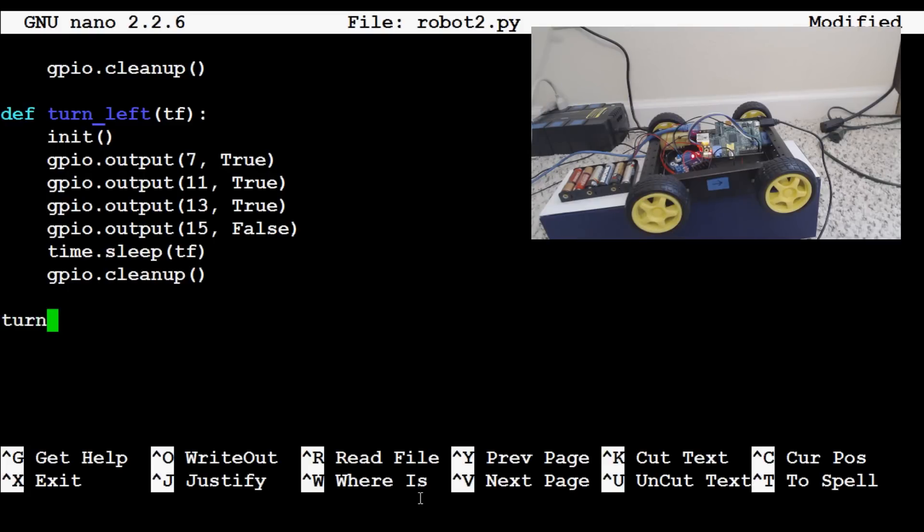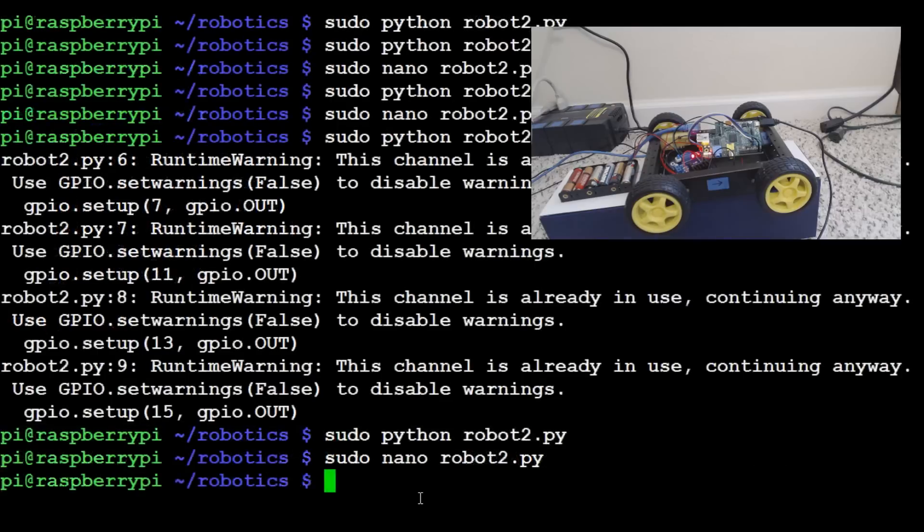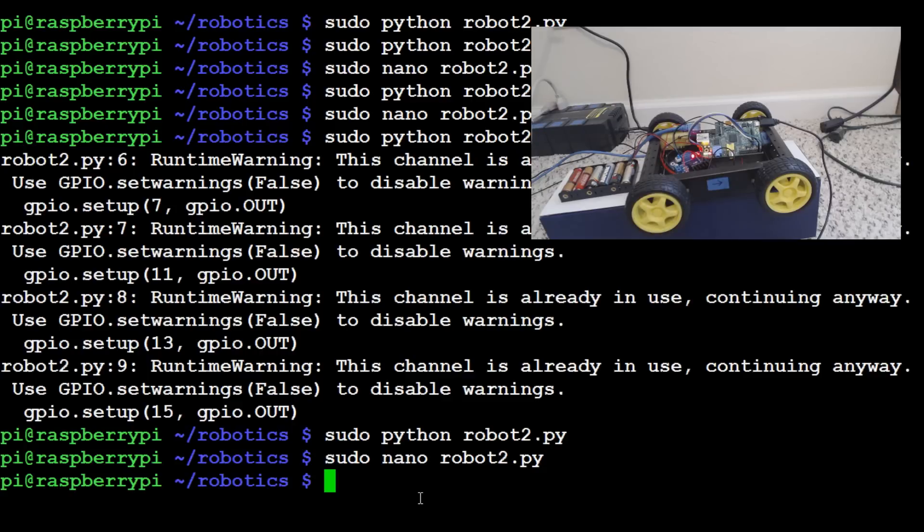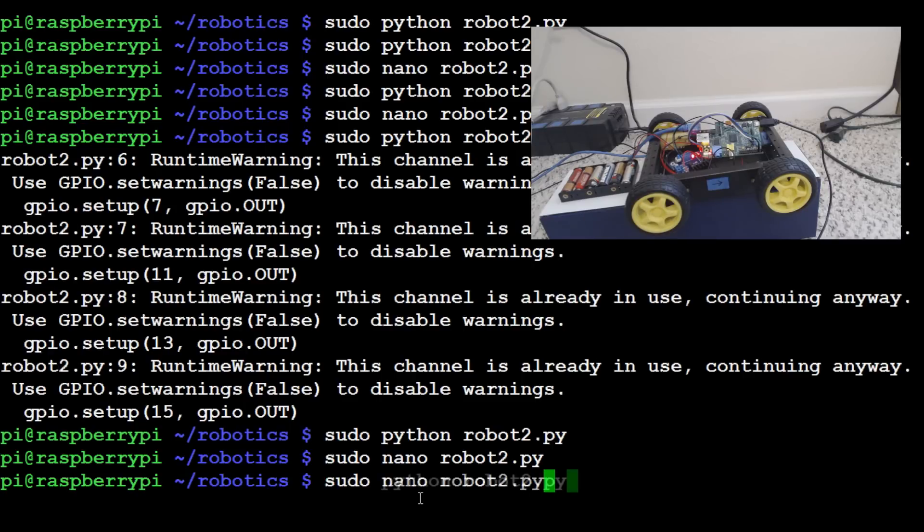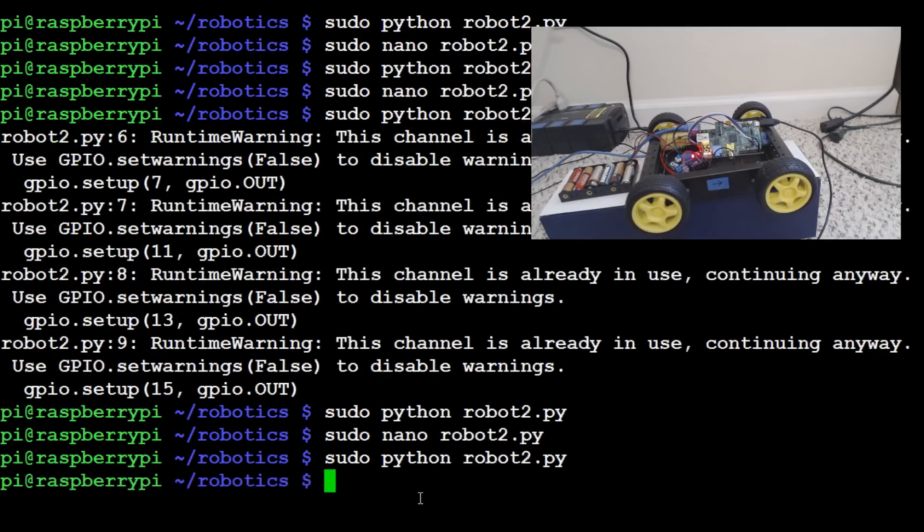I guess what we'll do is we'll run this one first just to make sure it works. Turn left 1. So in order for this to turn left, let's go ahead and save yes. In order for this to turn left, since forward is on screen to go right, to turn left would mean the closest wheels to us must spin to turn left. So let's go ahead and run that. So sudo python robot2.py. And sure enough, the closest wheels to us did spin.